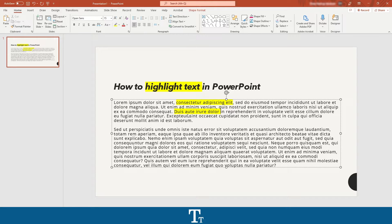So that is actually how to highlight part of your text in PowerPoint. Thank you so much for watching. I hope this video was helpful. Don't forget to subscribe and like the video. That was all for now. See you in the next one.